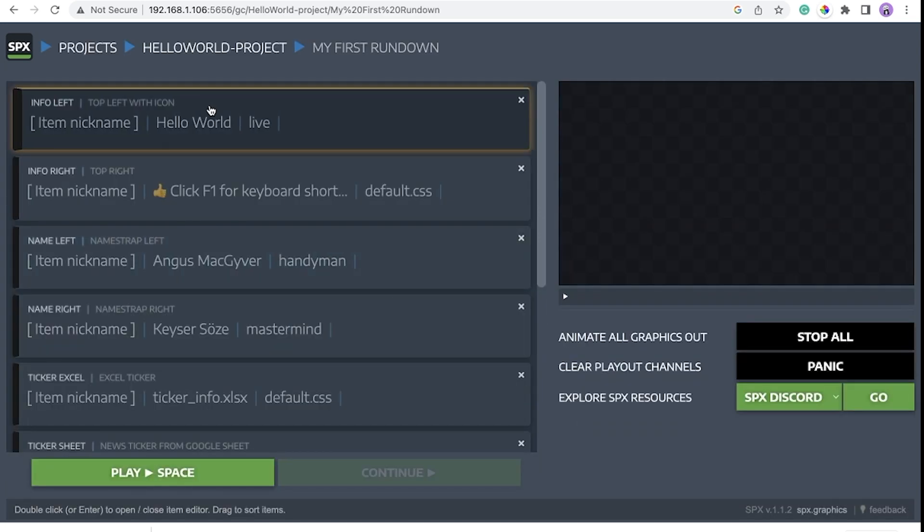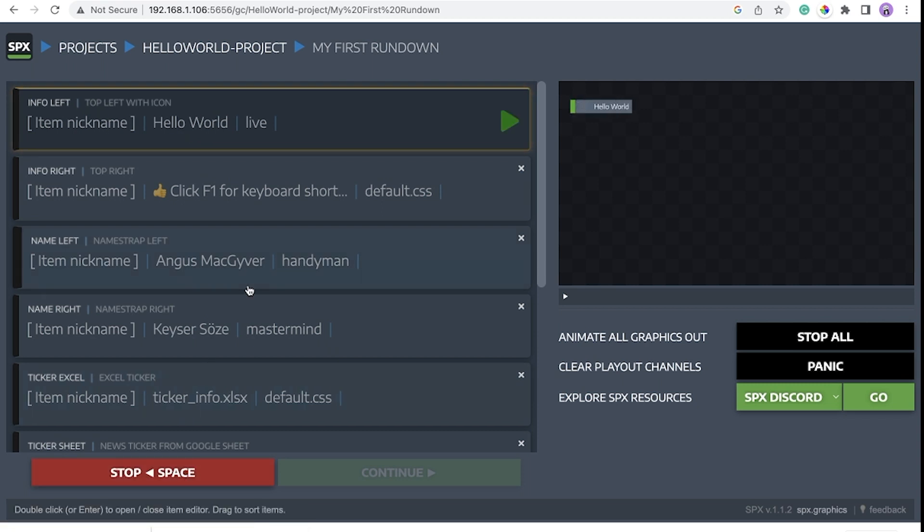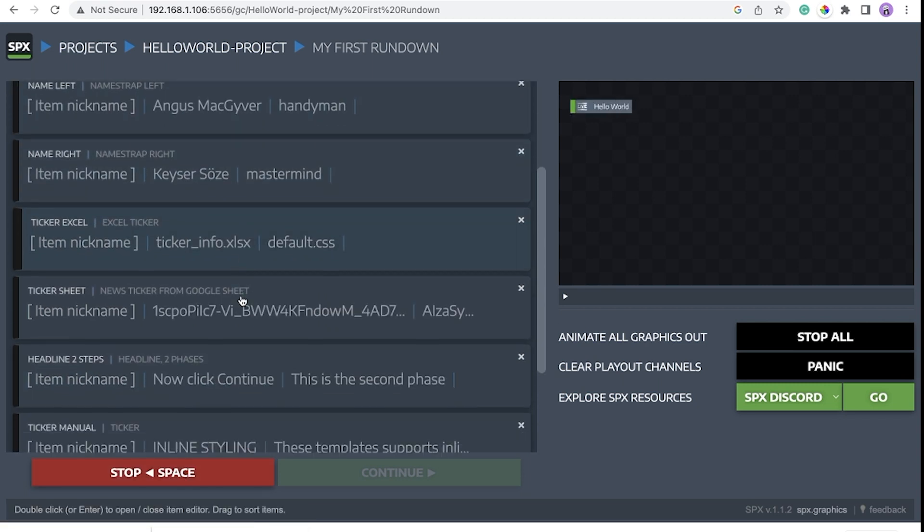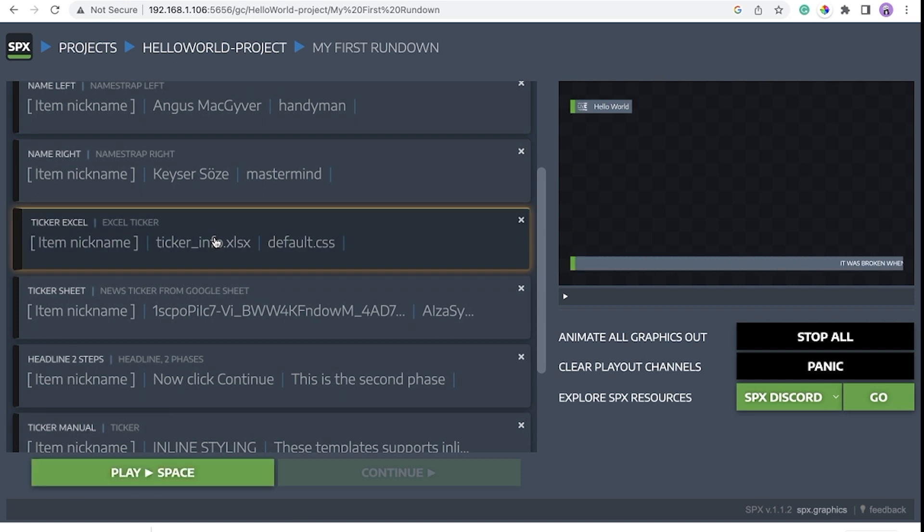There are multiple items in this rundown. You can just put play or hit space bar. Similarly, put stop or space bar to stop the animation.